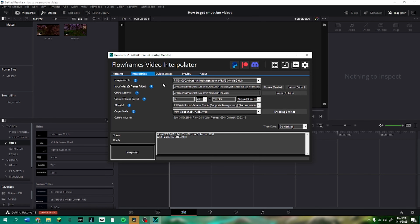After that you can go through quick settings and change anything that needs to be done. Change your interpolation AI to RIFE CUDA — this is the one you want; it's for if you have an NVIDIA driver, this is the one to use.